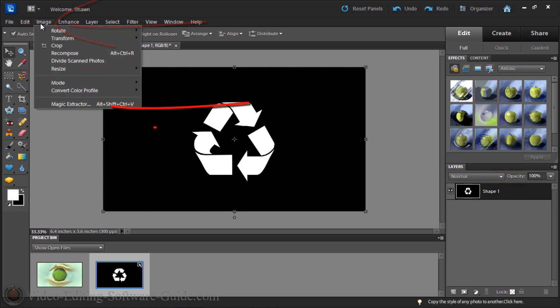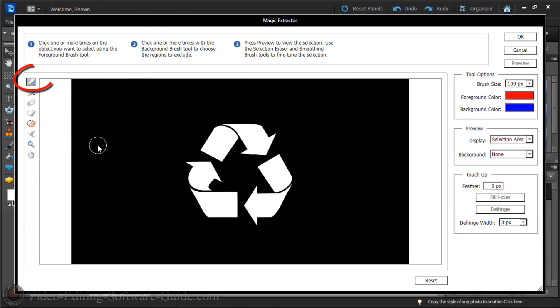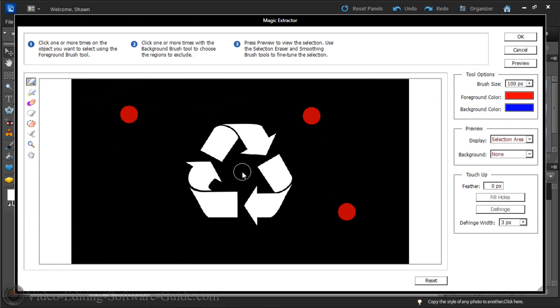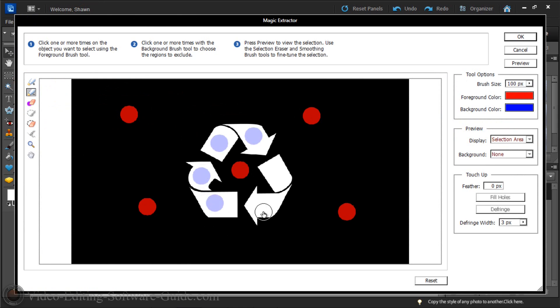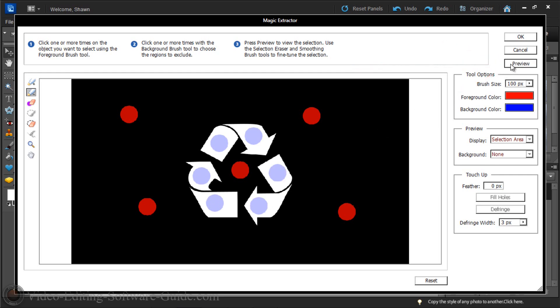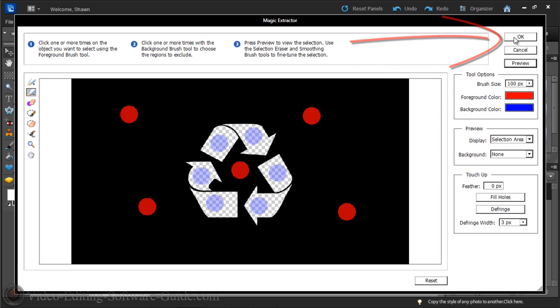So I'm gonna go to Image and magic extractor. Now the default is for the areas that you want to keep. The areas I want to keep are all the black. And then I can click on the background brush tool and select the areas that I want to be transparent, which are all the white parts. I'm gonna click on preview so I can get a look at it. And all these checker boards mean that these will be see through now. So I like that. I'm gonna click OK.